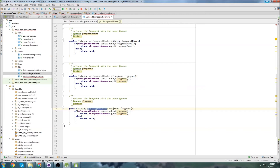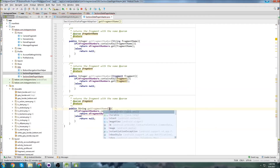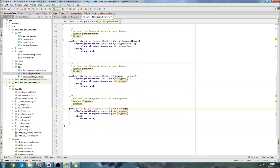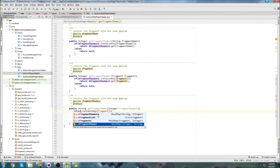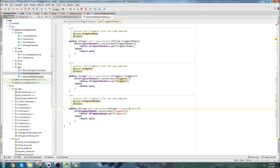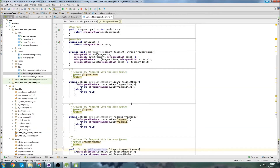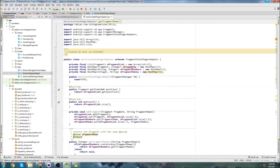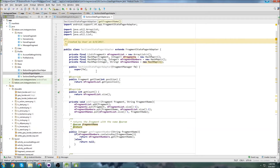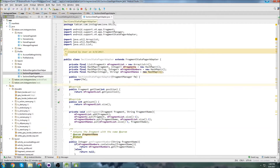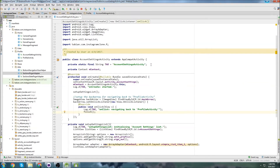The overloaded getFragmentNumber works the same way but accepts a Fragment object as the parameter. Then I'll add one more method, getFragmentName, which takes a fragment number and returns the corresponding name from mFragmentNames. That's it for this class — if it's confusing now, it will make sense in later videos when I actually use these methods.